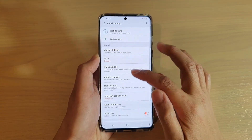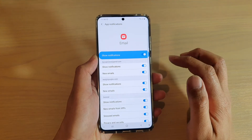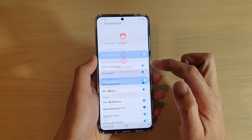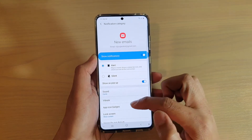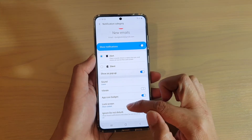Next, we're going to go down and tap on Notifications, and then tap on New Emails, and then we're going to go down and tap on Lock Screen.